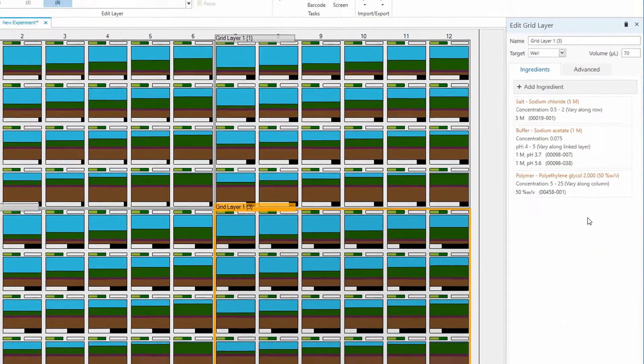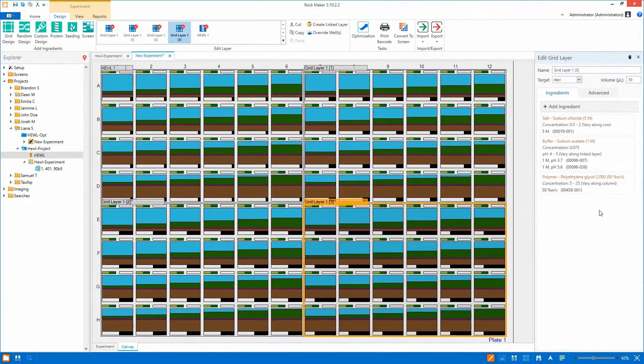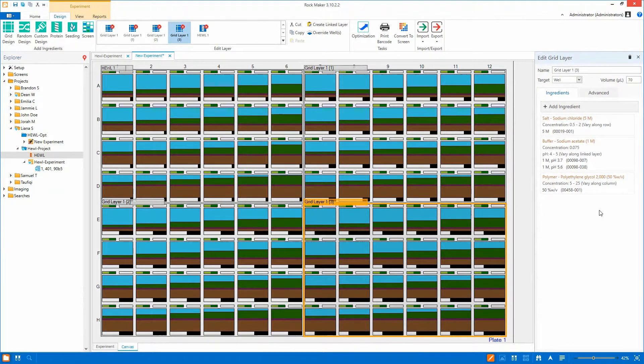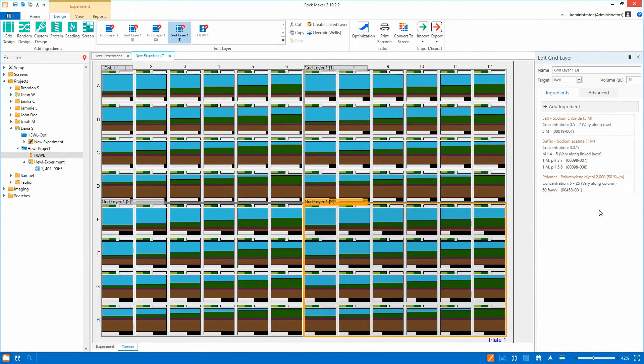With multiple options and intuitive steps, you can use Rockmaker to quickly create and screen a wide range of optimized conditions.